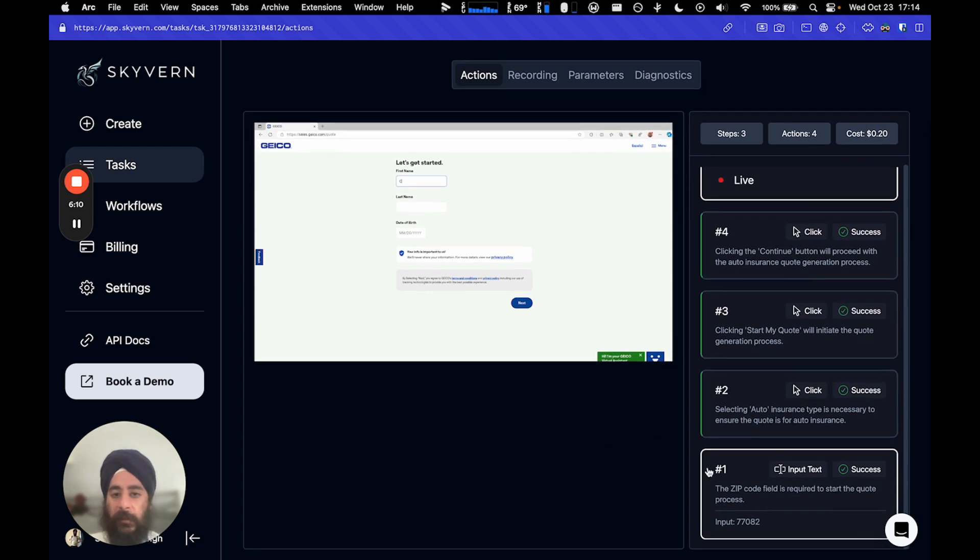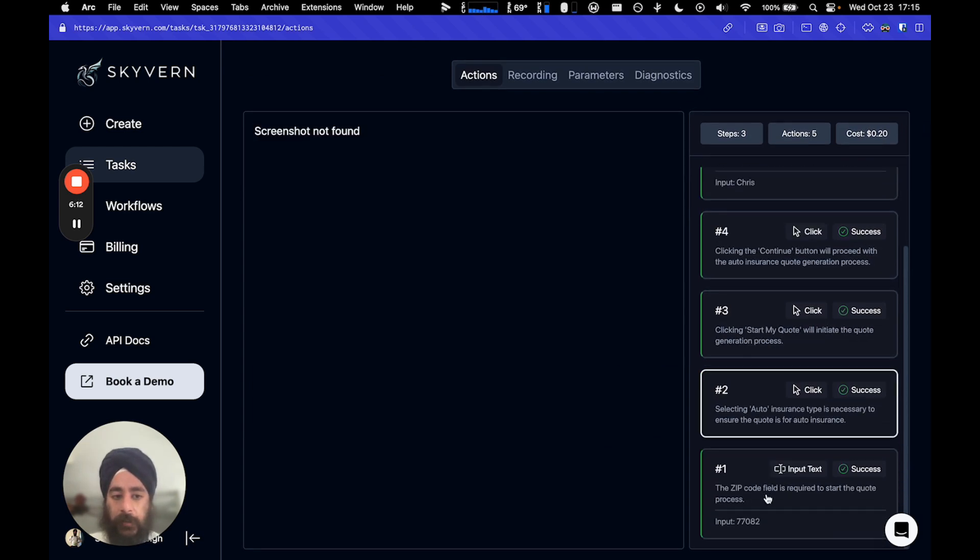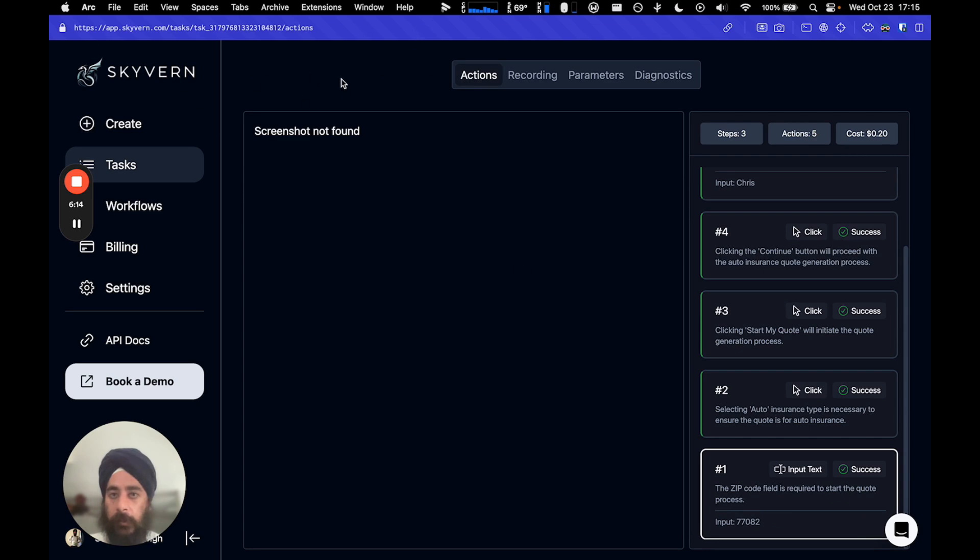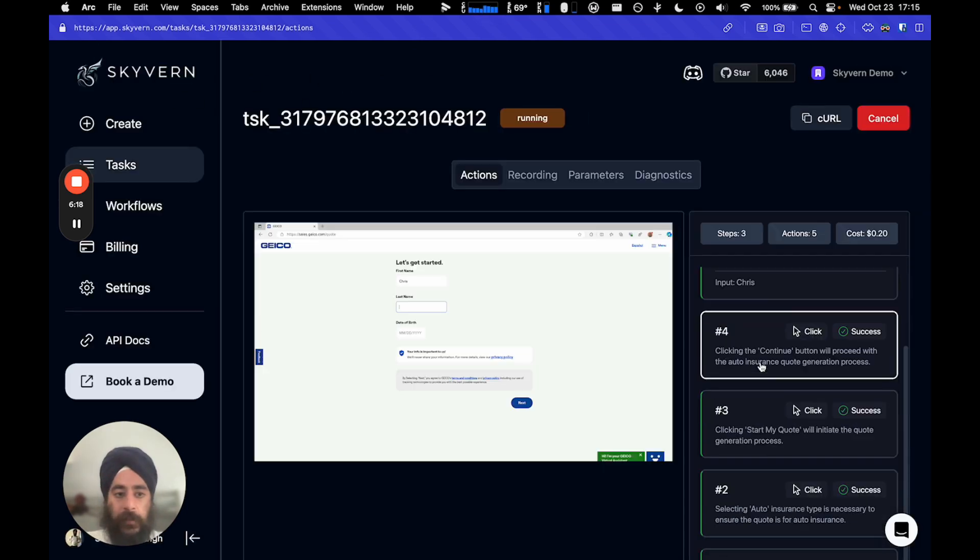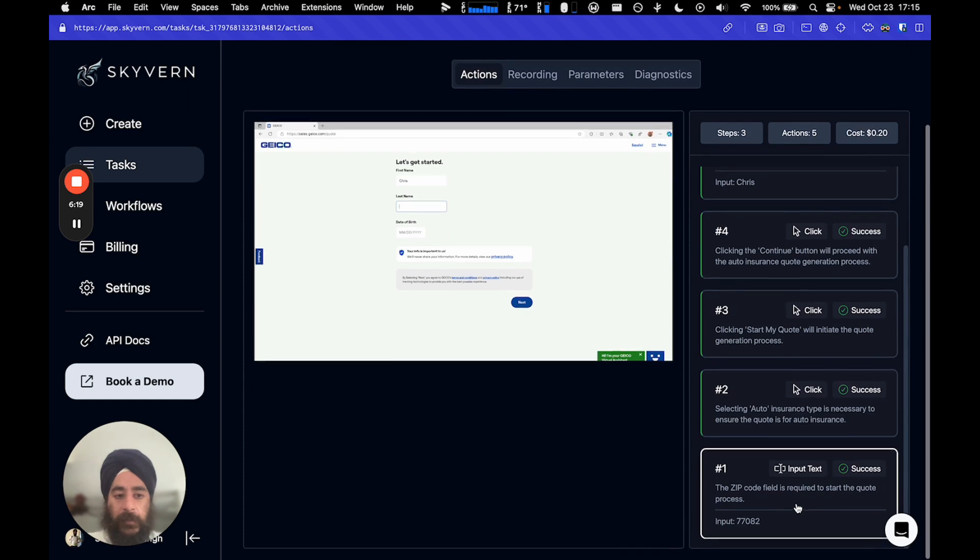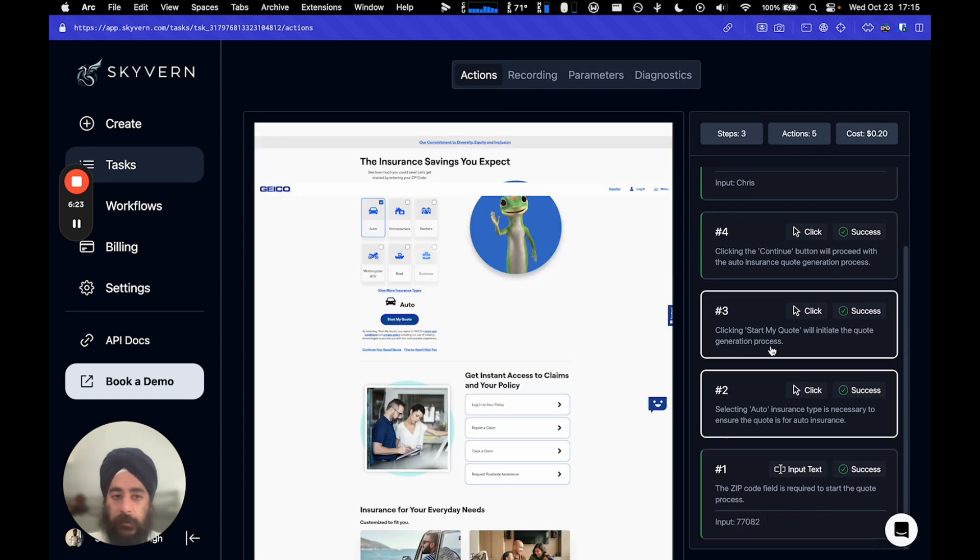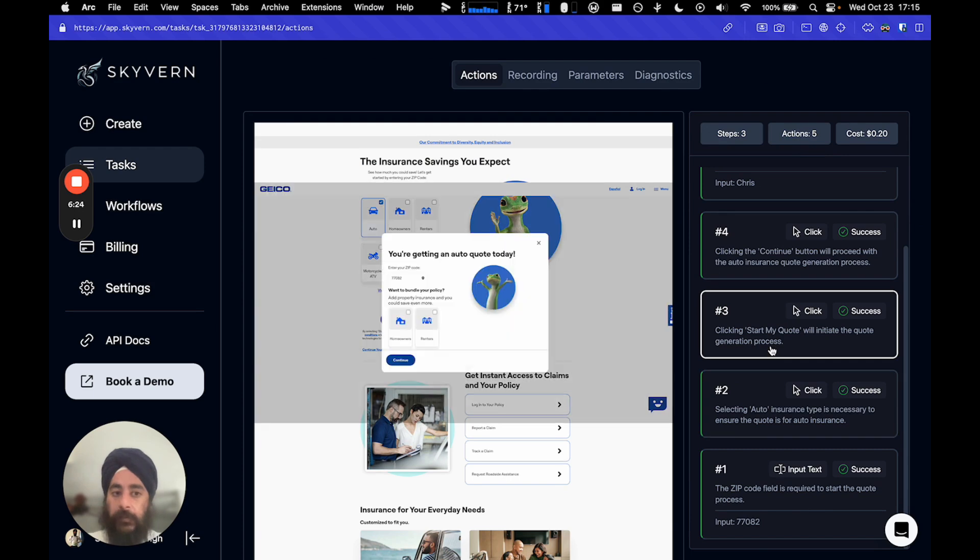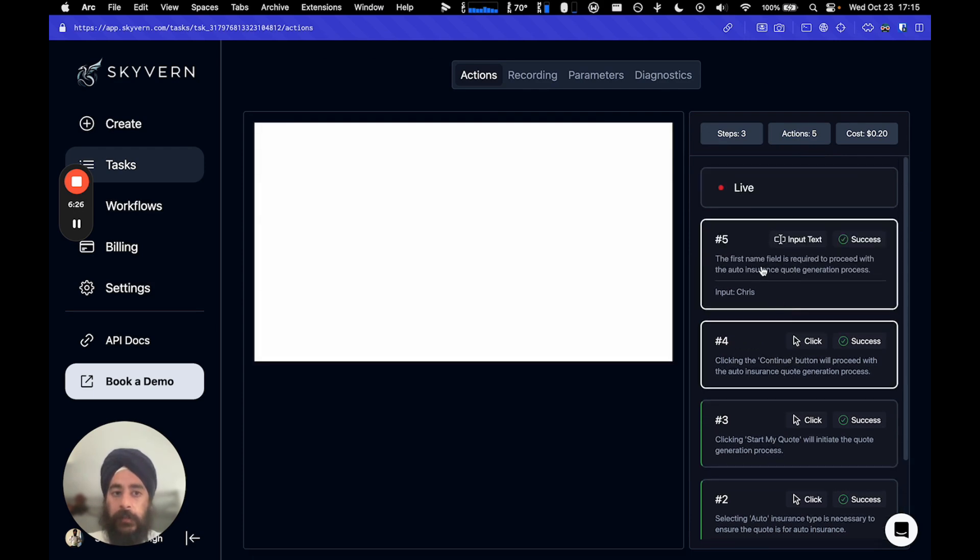And so, if you ever wanted to see what Skyvern did in the past, you can click on the particular action. And ideally, the screenshot would show. I think I'm looking at a cached version here, so I'm just going to reverse the page to bust the cache. You click on the action, it shows you what Skyvern saw and what it did and actually why it did it. It's pretty interesting.